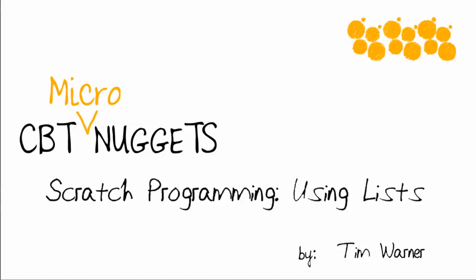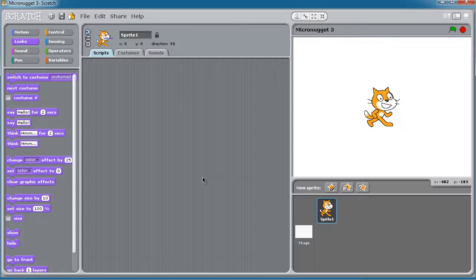Hi there. Welcome to the CBT Nuggets Micronugget entitled Scratch Programming Using Lists. My name is Tim Warner. I hope that you watched my CBT Nuggets training series on Scratch.